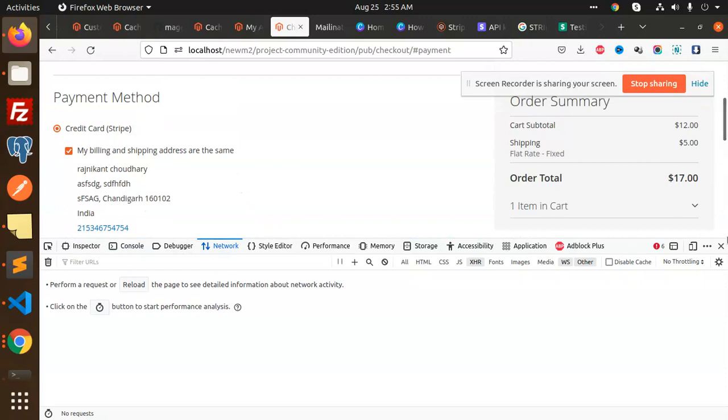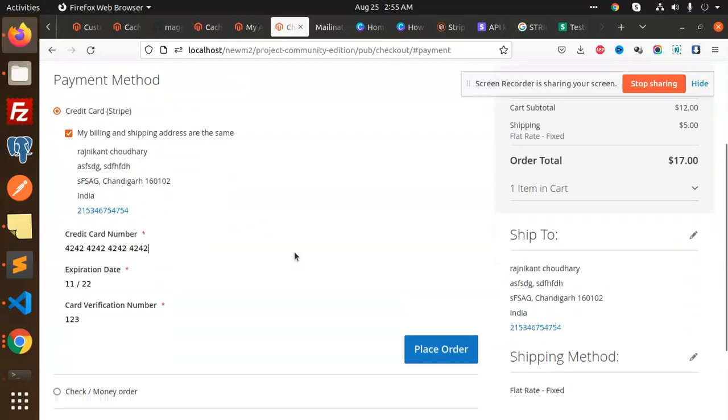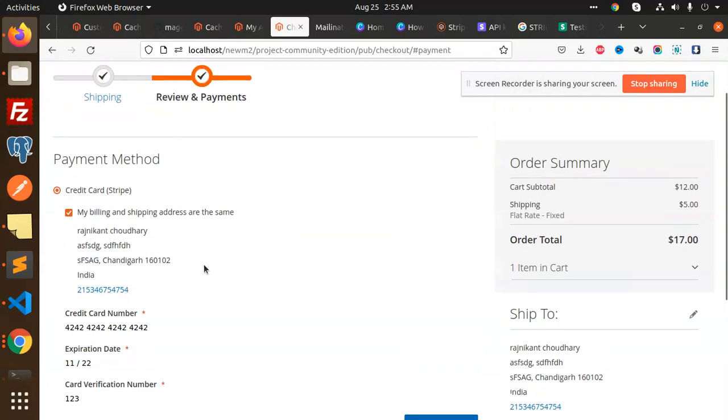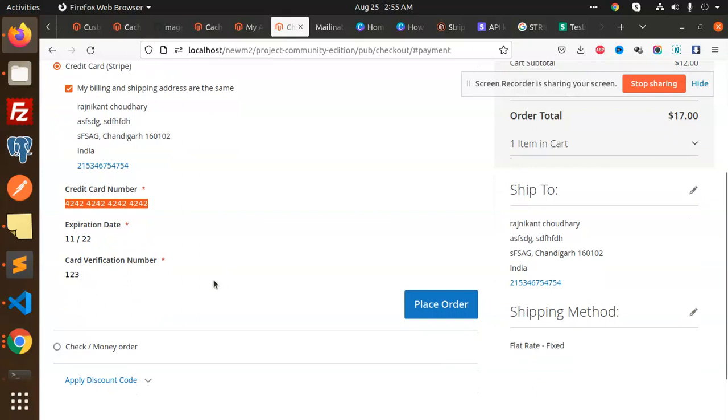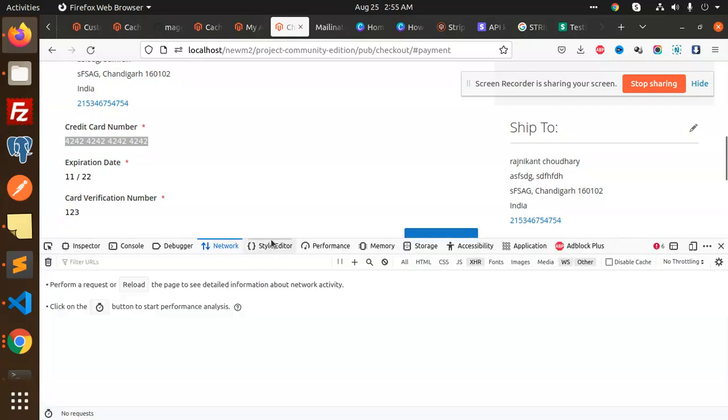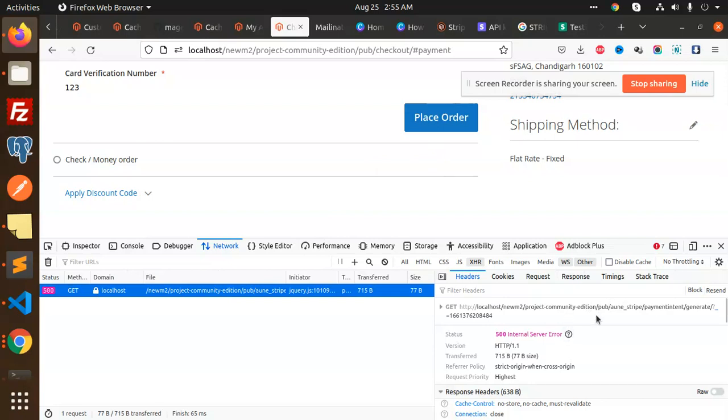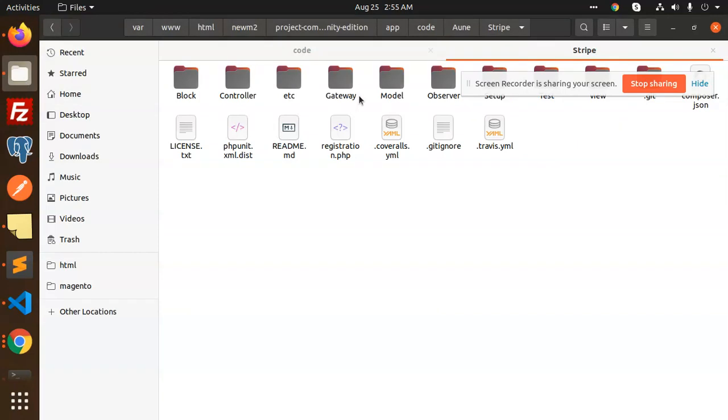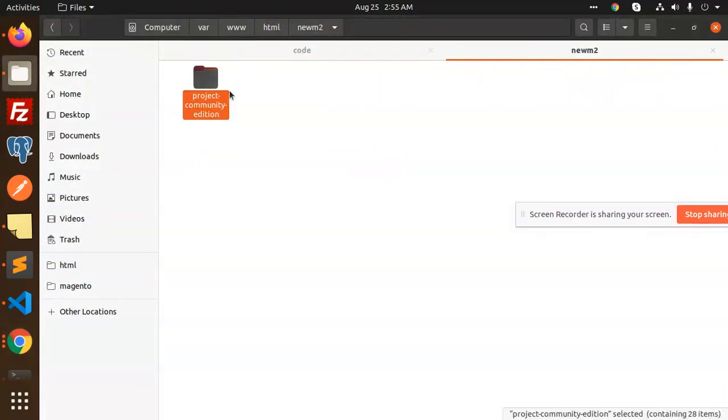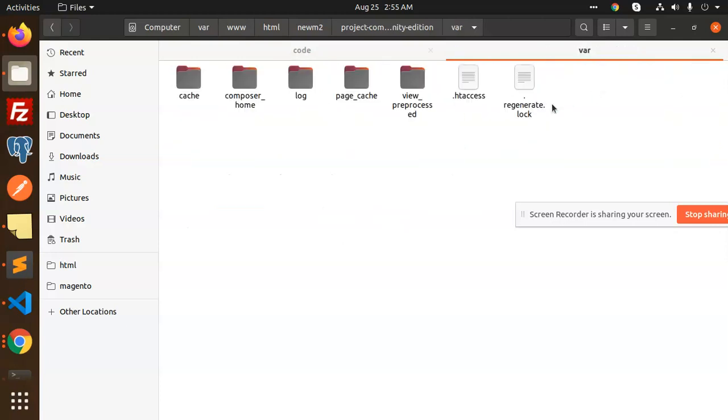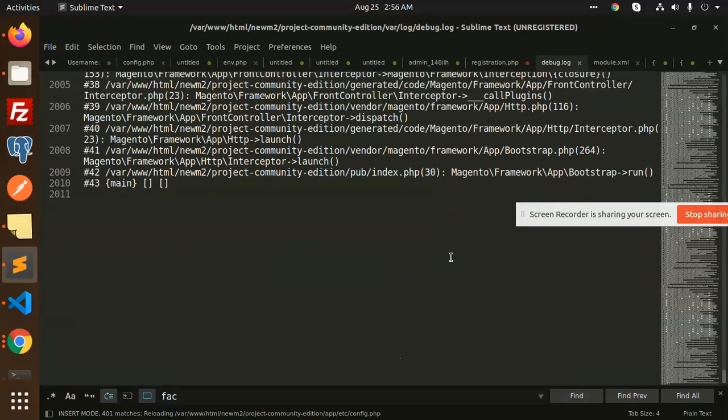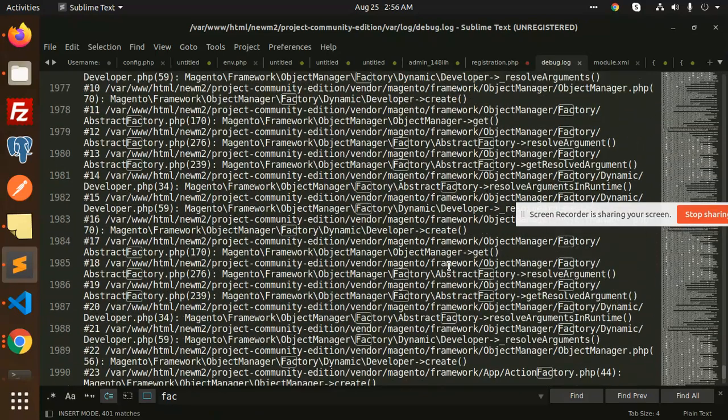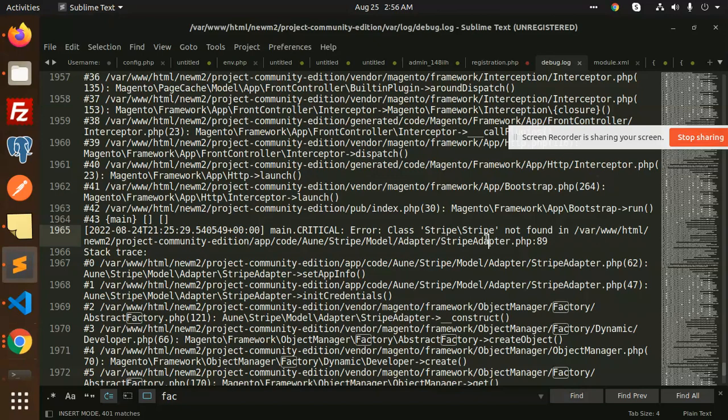There's something missing - getting an internal error. The response says an error occurred in the application, see the exception log. Let me check the log files. Going to var/log/exception.log to see what happened. The error says the class Stripe\Stripe is not found.